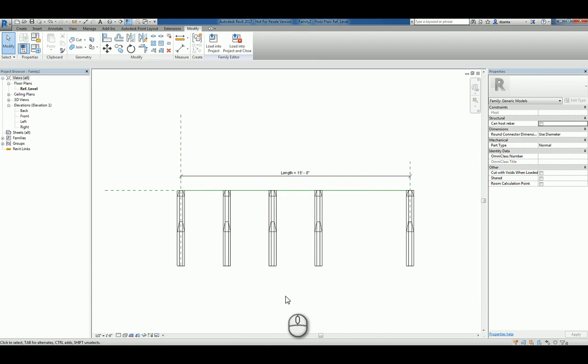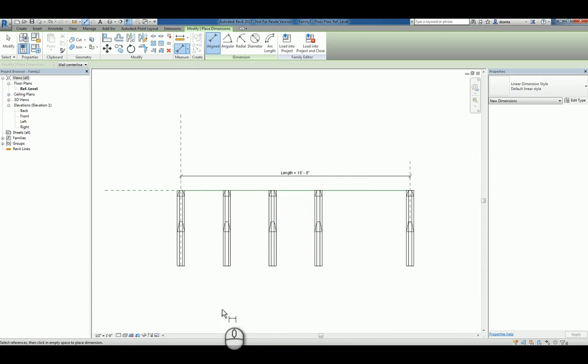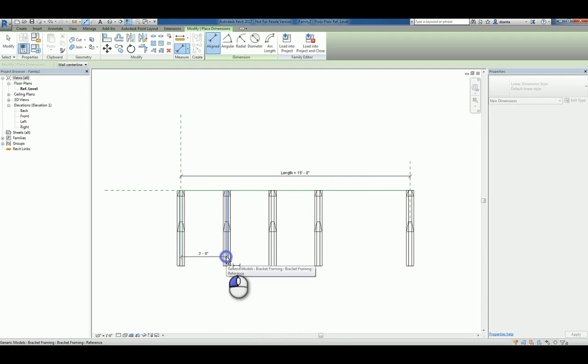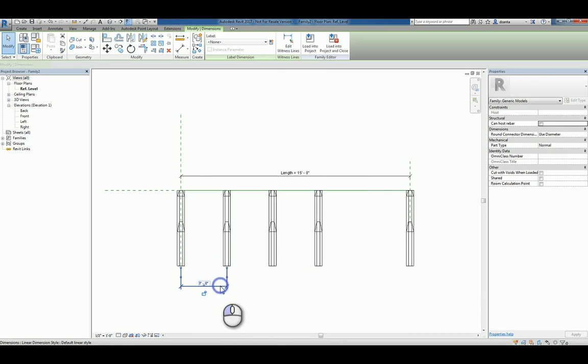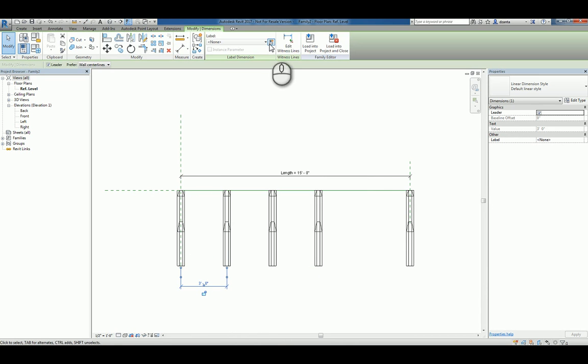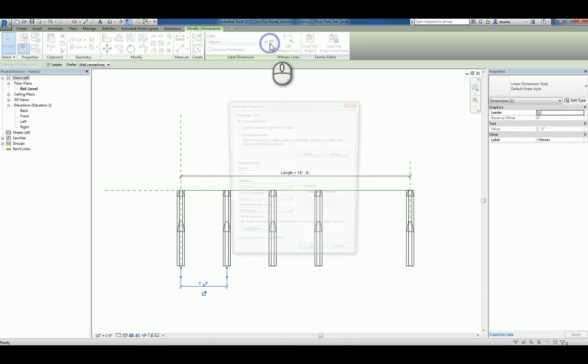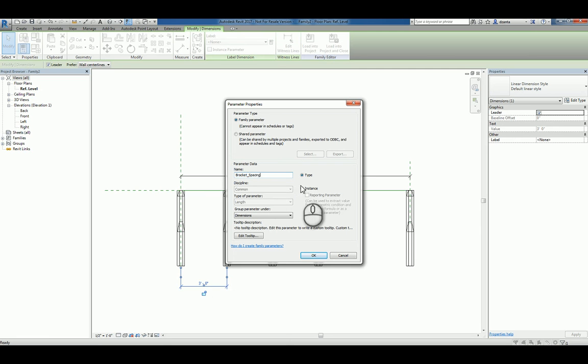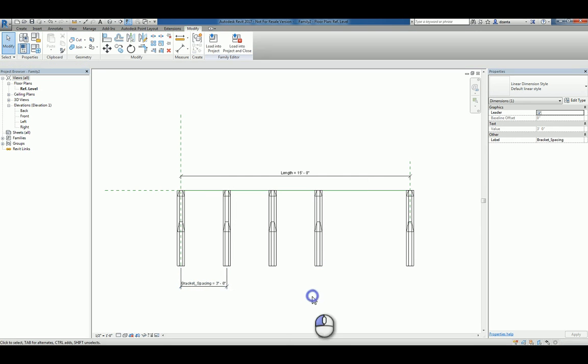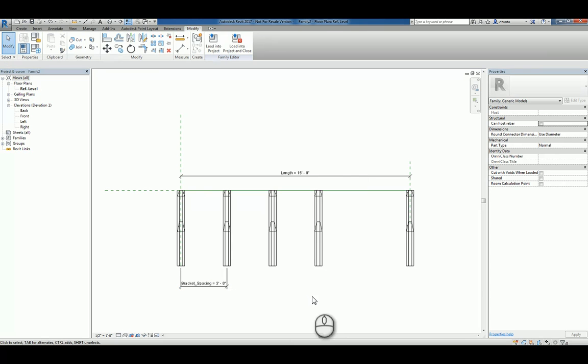Now, we need to create a dimension from the center of one bracket to the center of another. We can parameterize this as well. When you parameterize this, this will be the spacing between the brackets. We'll call it bracket underscore spacing. And again, put it as an instance parameter. Let's go into the family types window.